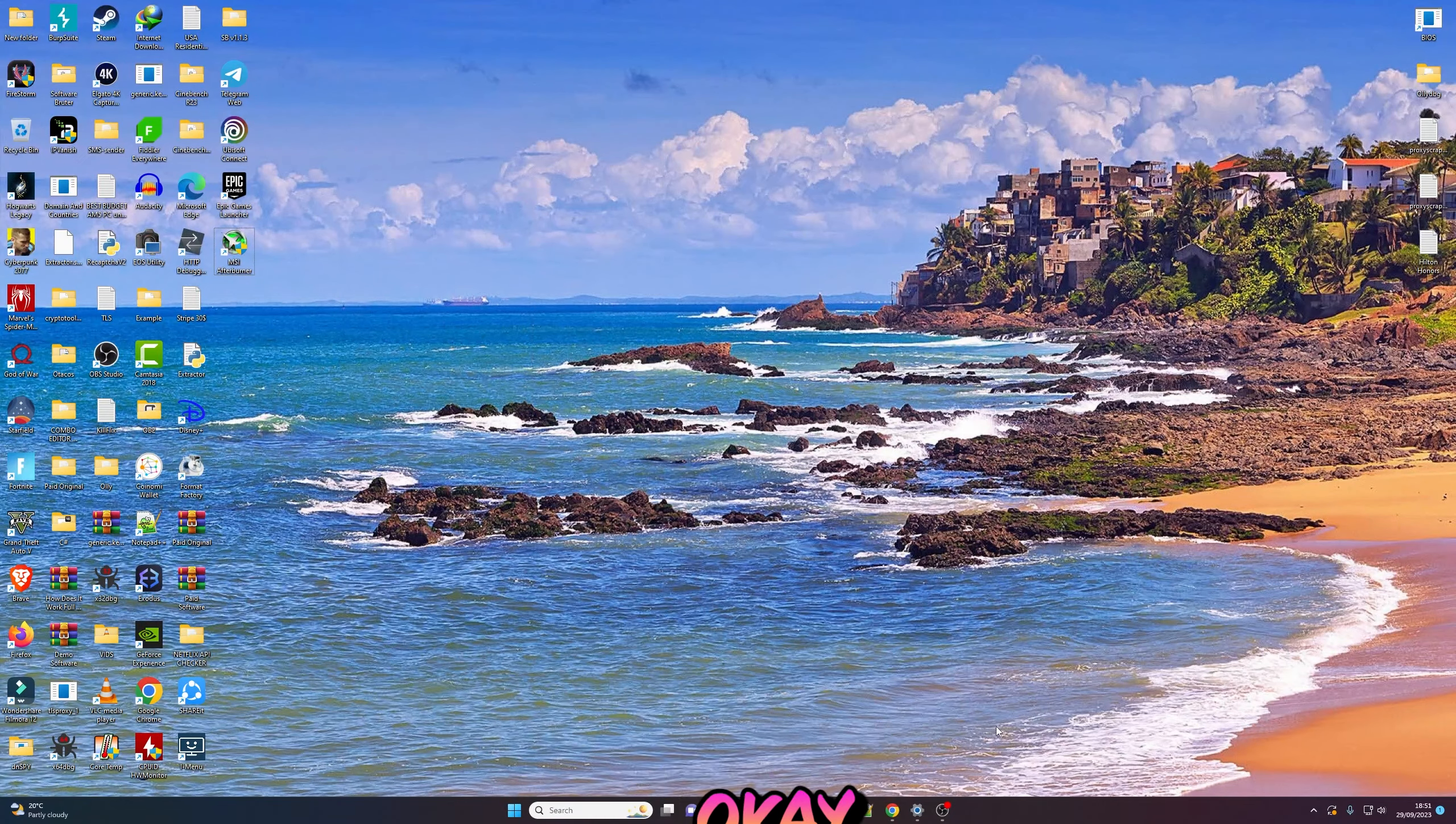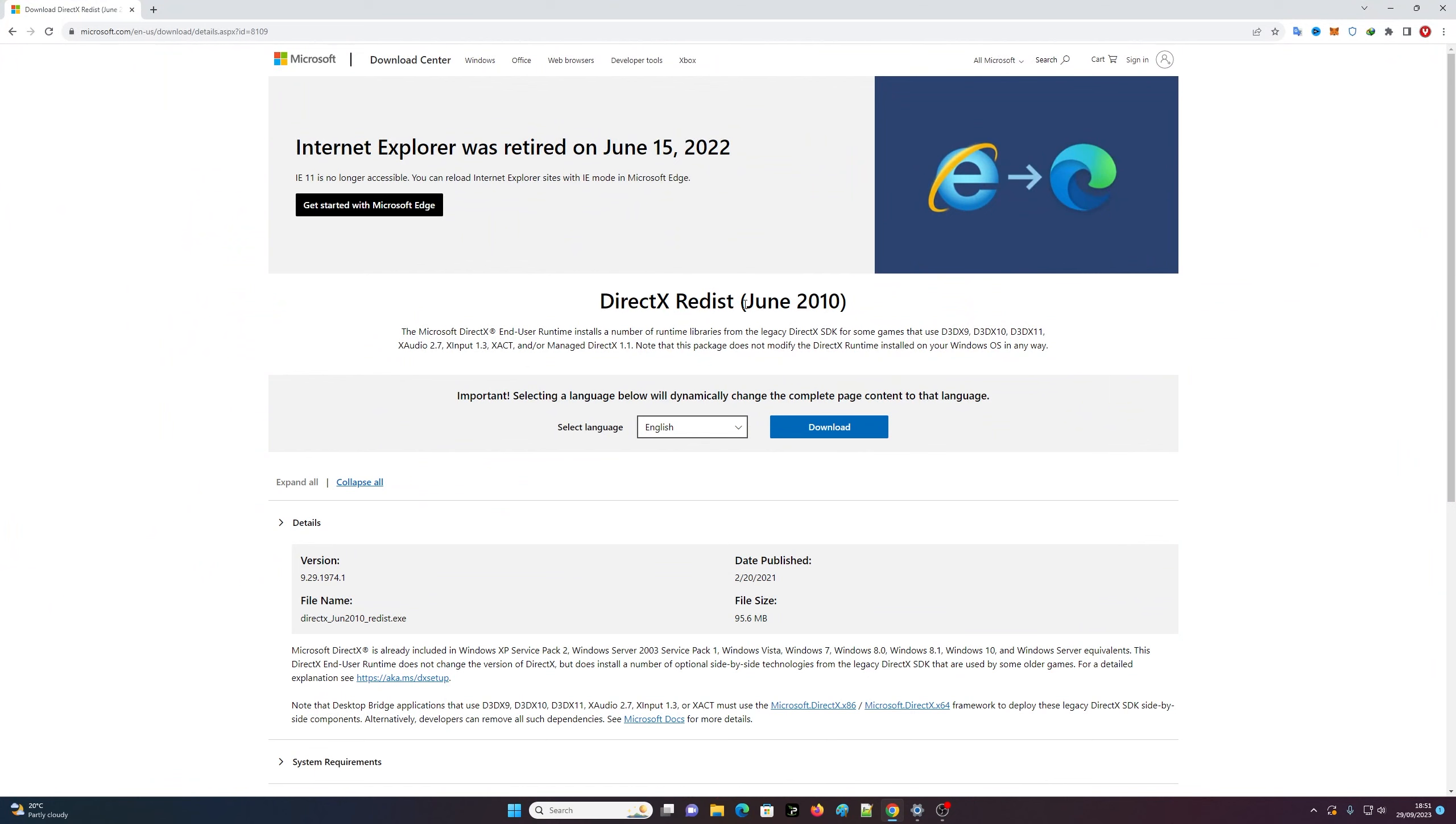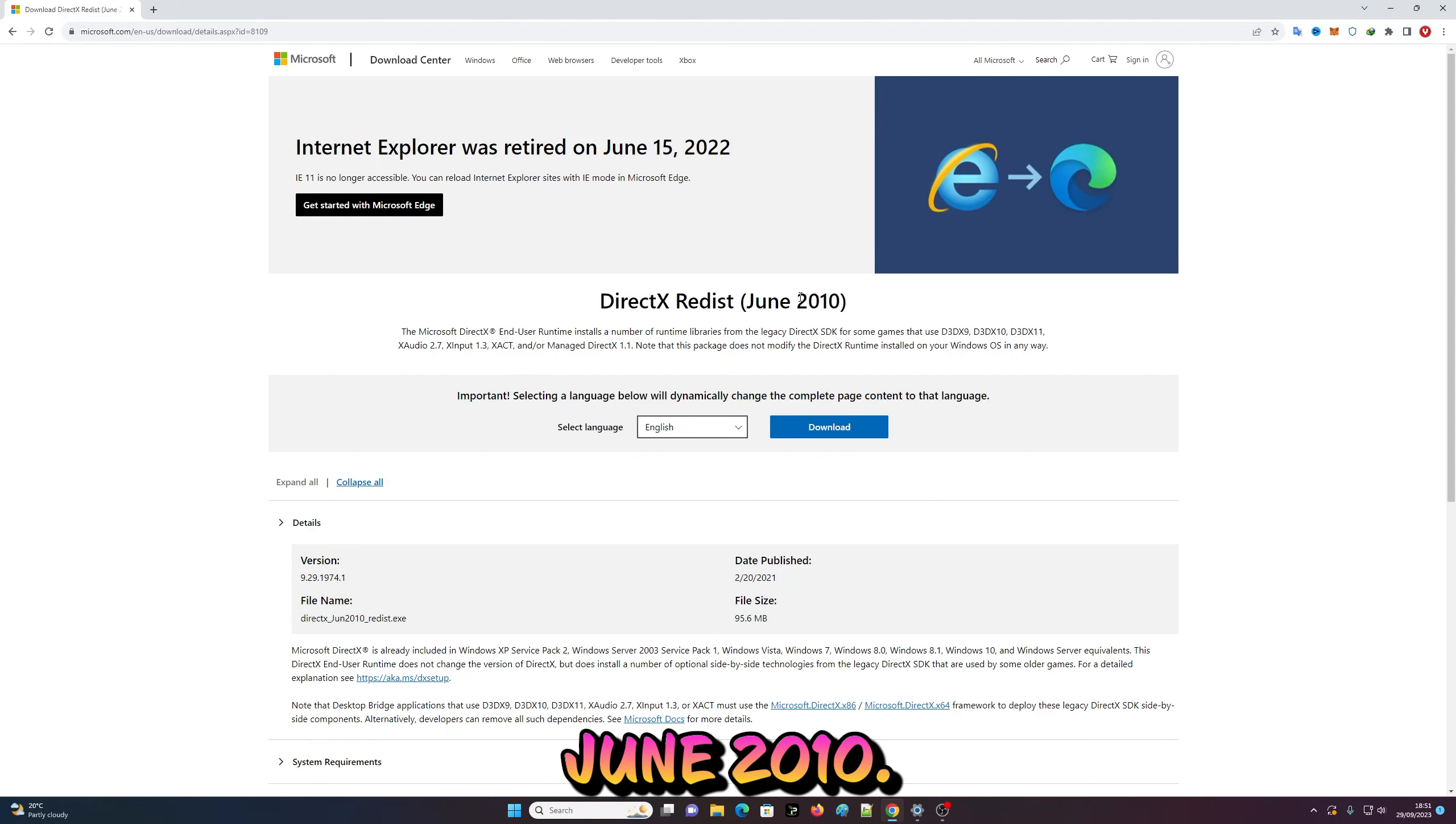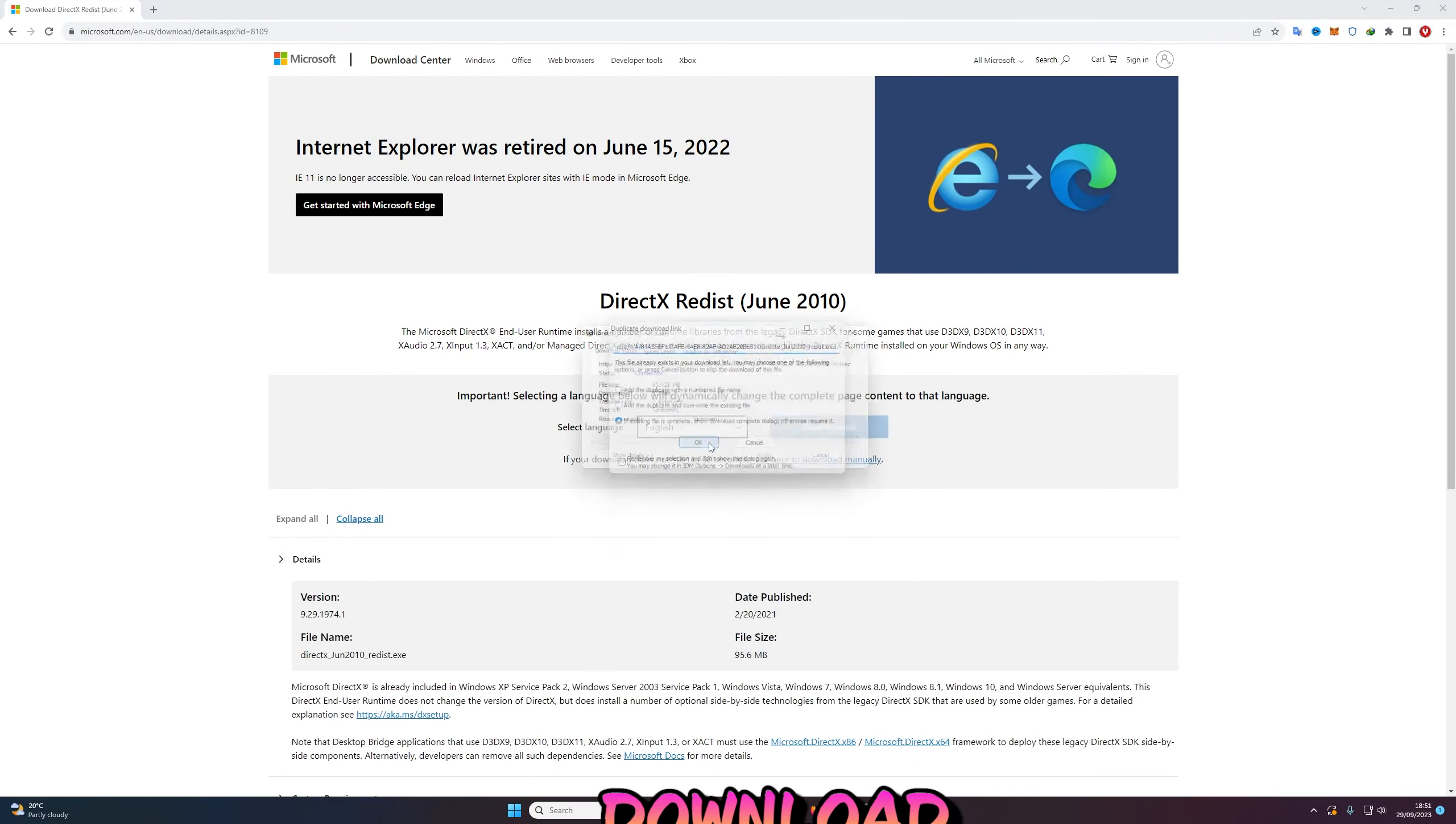What you need is to download this DirectX Redistributable, the version from June 2010. This is a DirectX runtime, so I'll hit download.